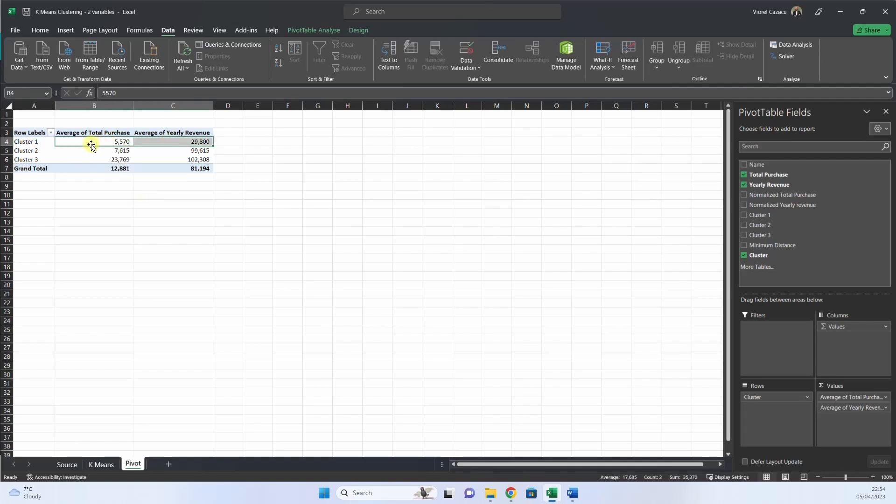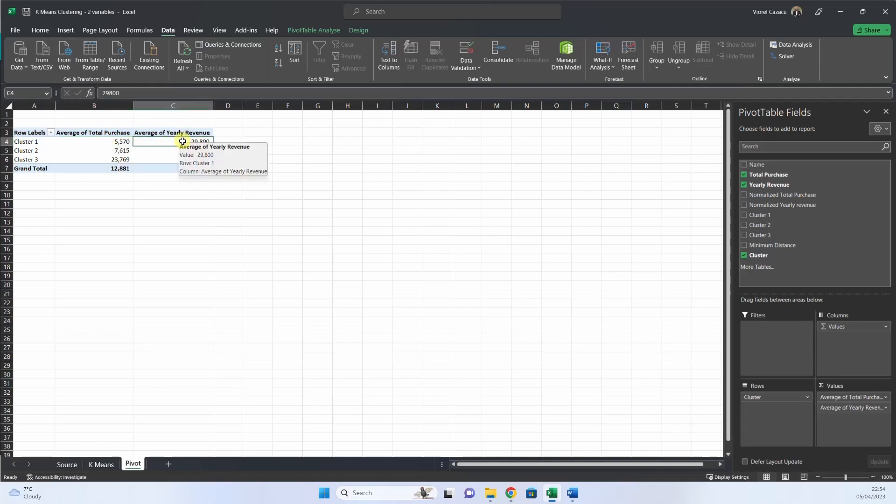For example, here we have cluster one, a low total purchase, and a low yearly revenue. So maybe for this group of customers, we can implement a financing solution to make it easier for them to buy our products.